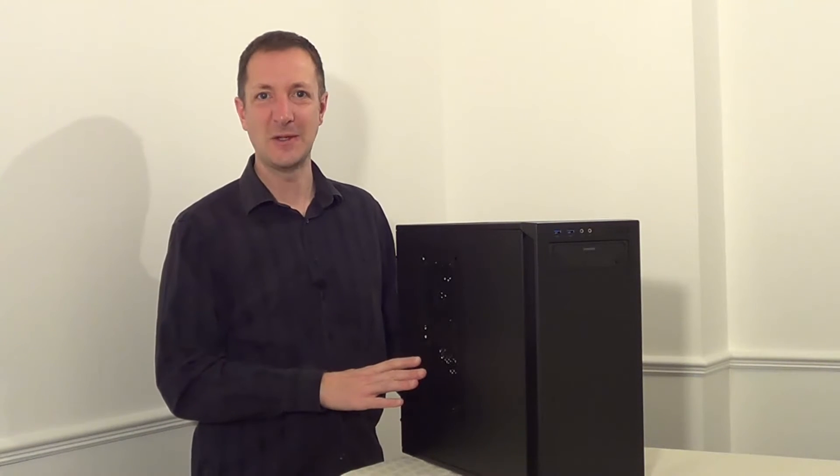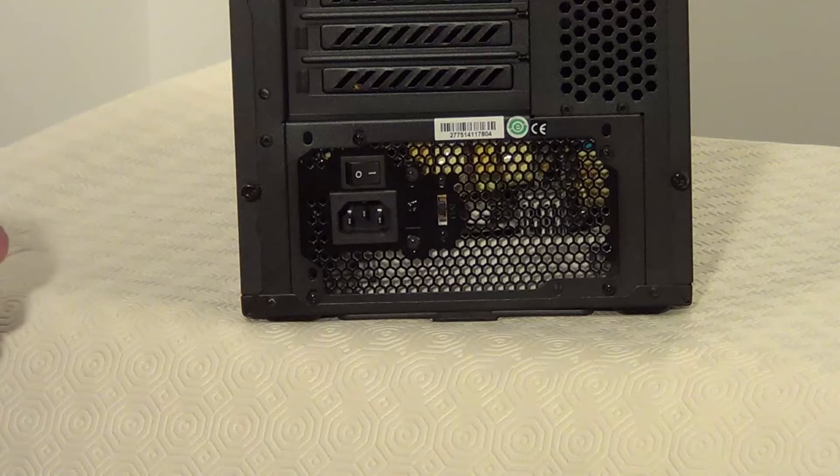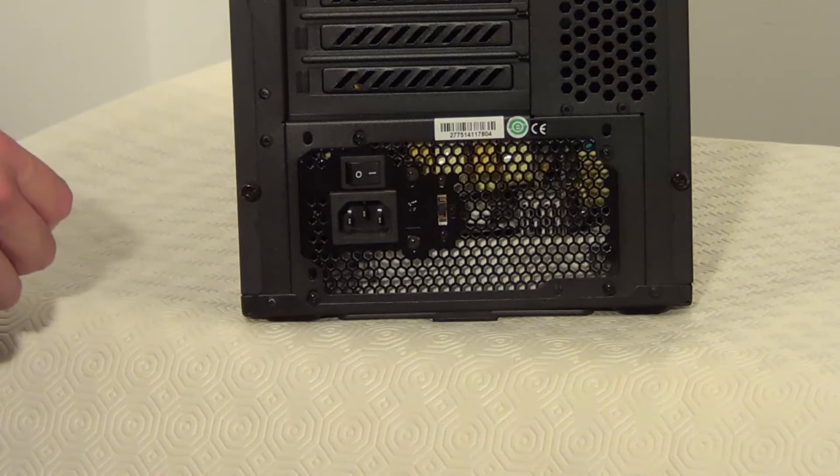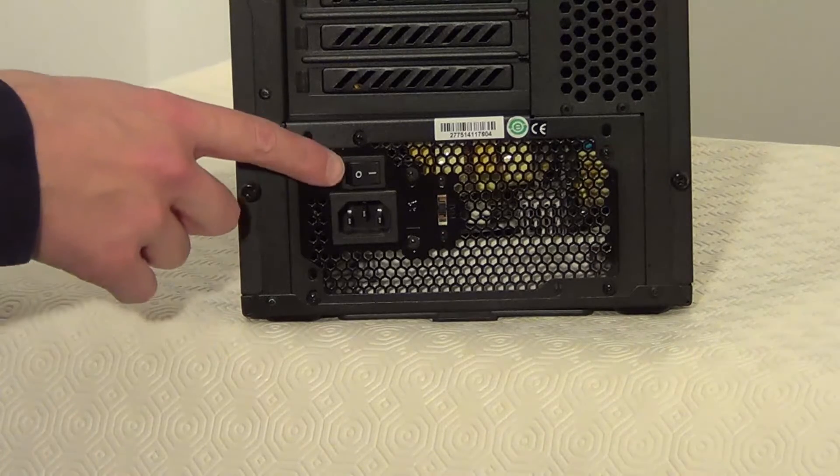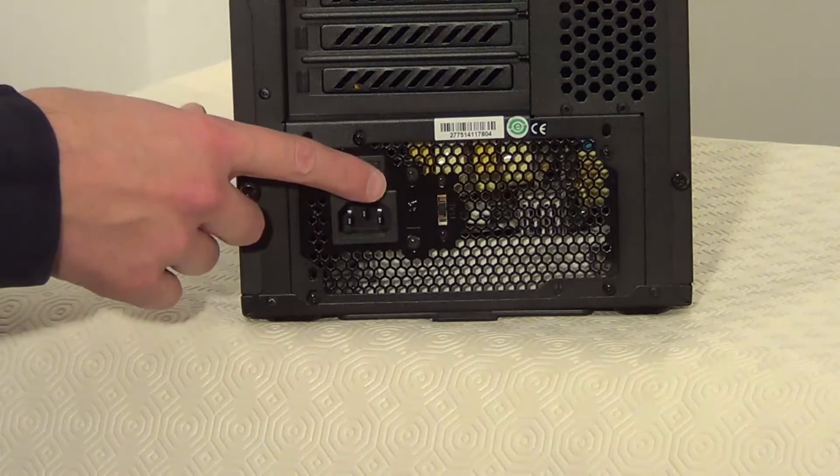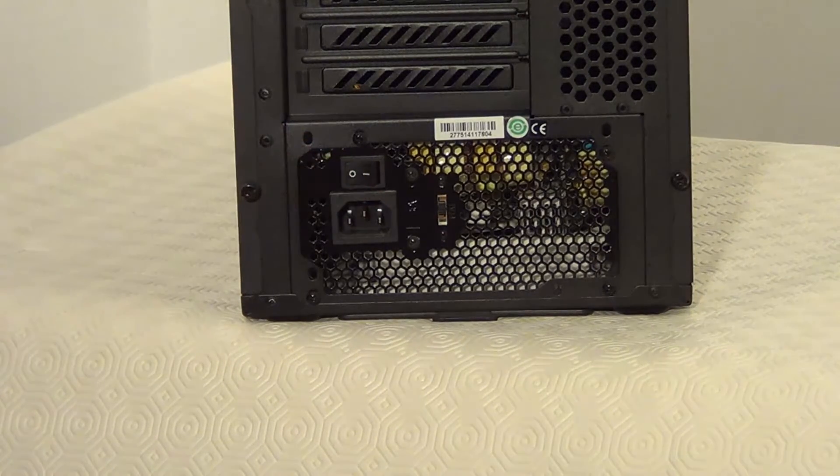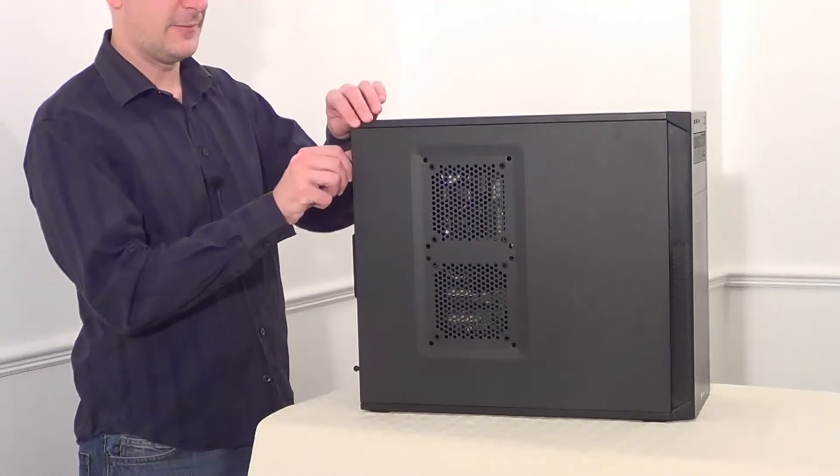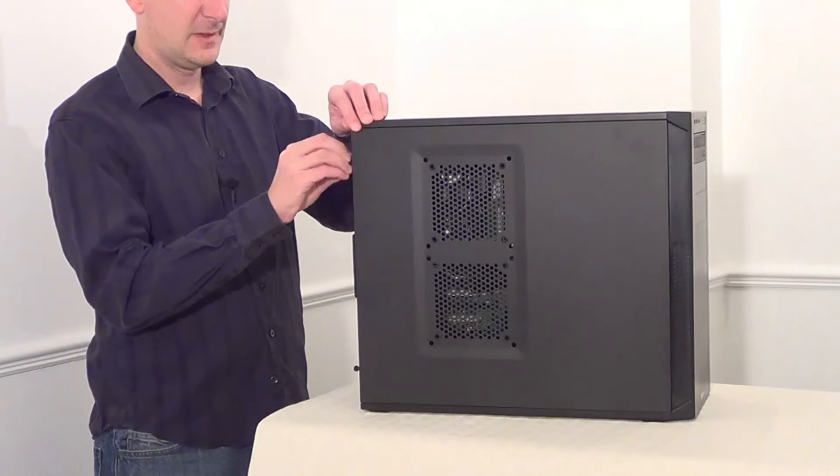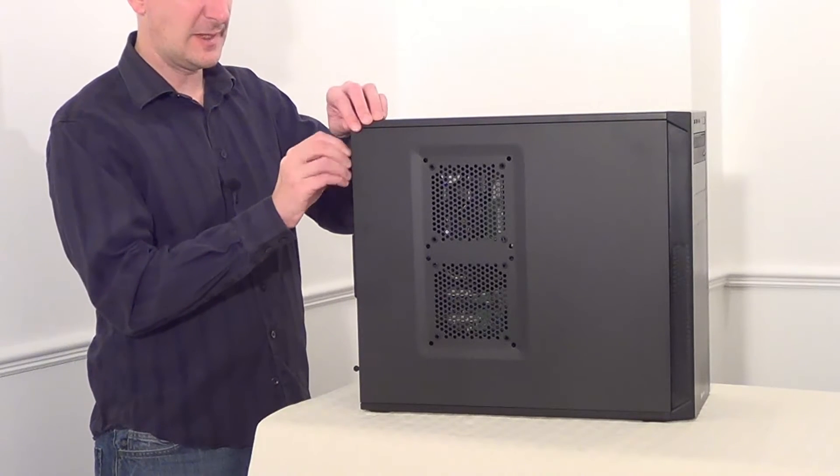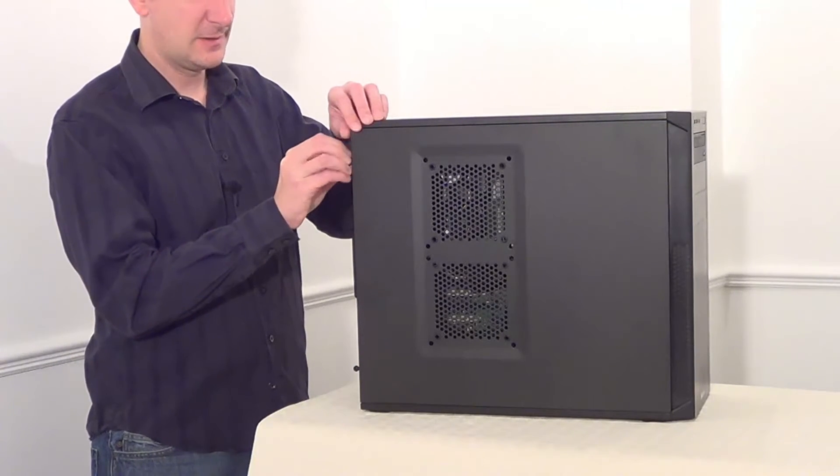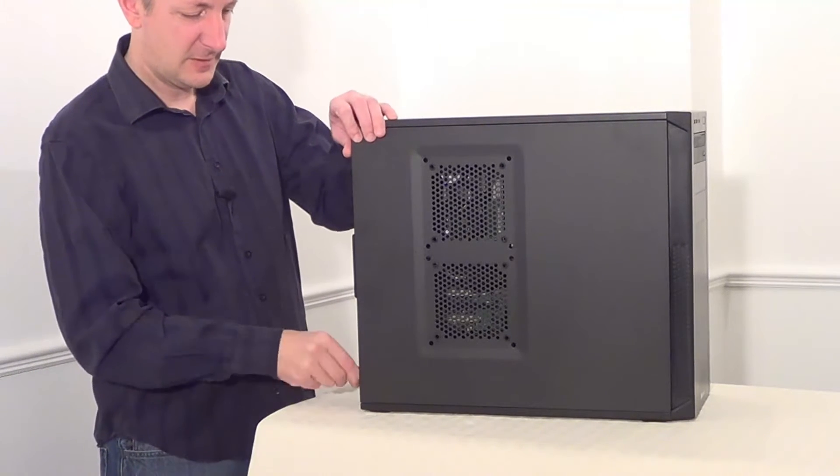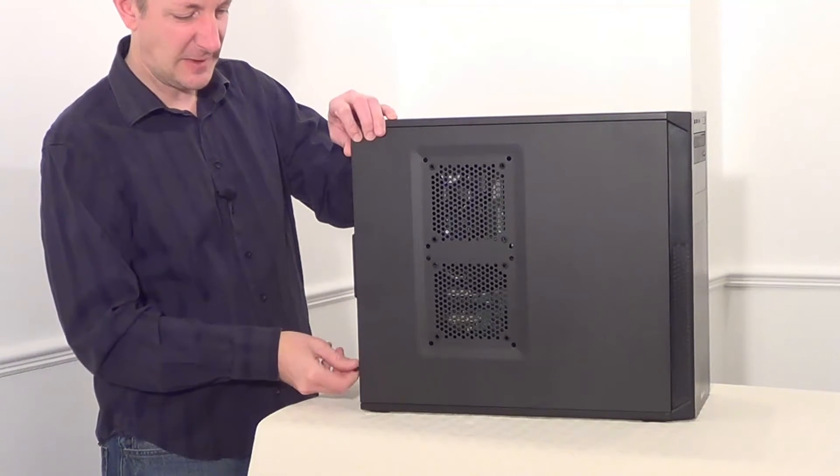First of all ground yourself and if your power supply has an on off switch, switch it off. Now let's take the side panel off so that we can get to the DVD drive from inside the case.